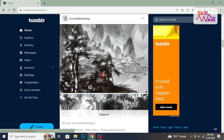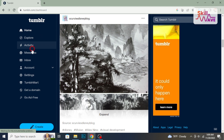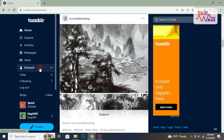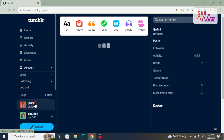First, make sure you are logged into your Tumblr account. Now select Account from the left sidebar, then click on the blog you want to edit.